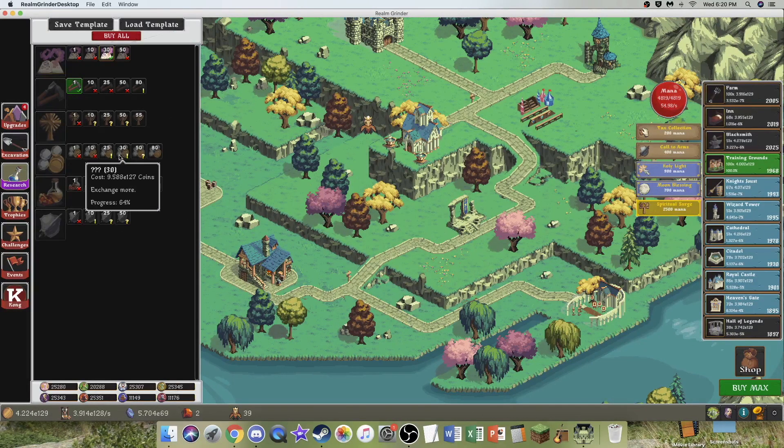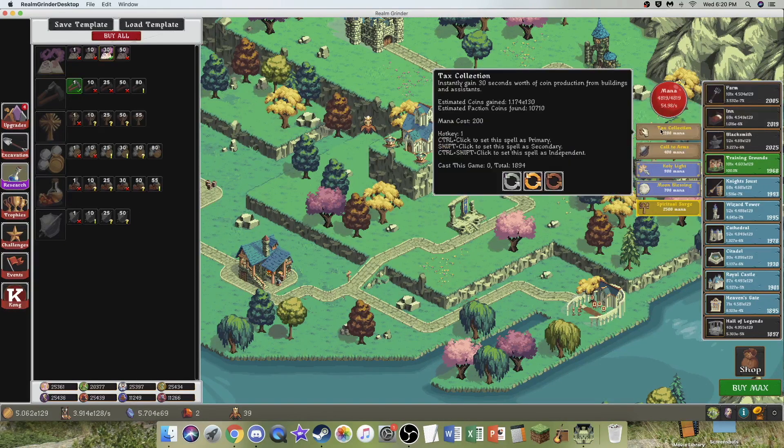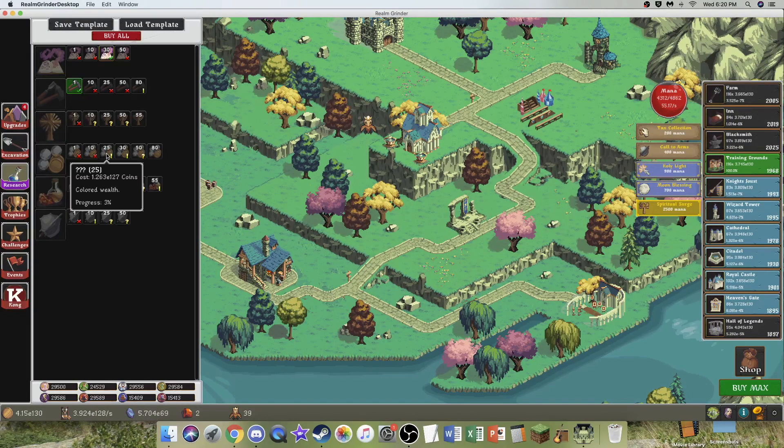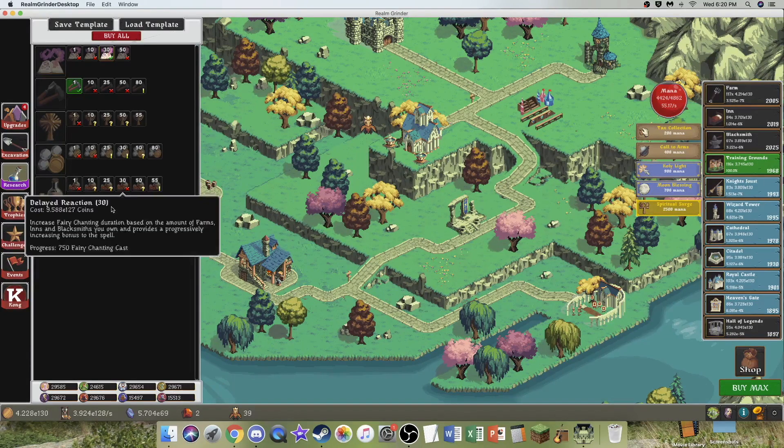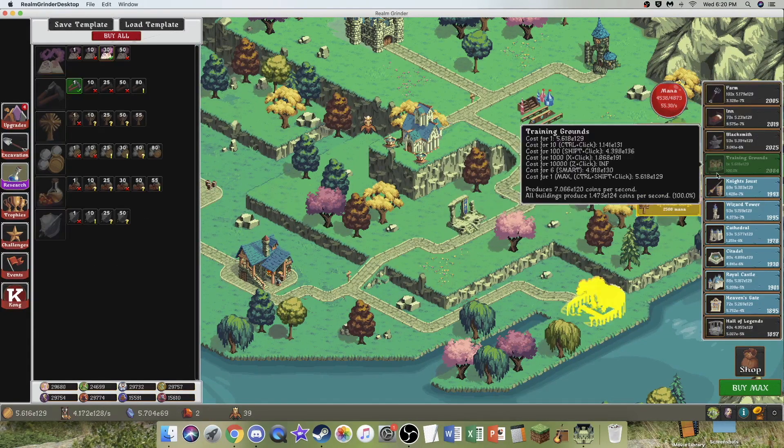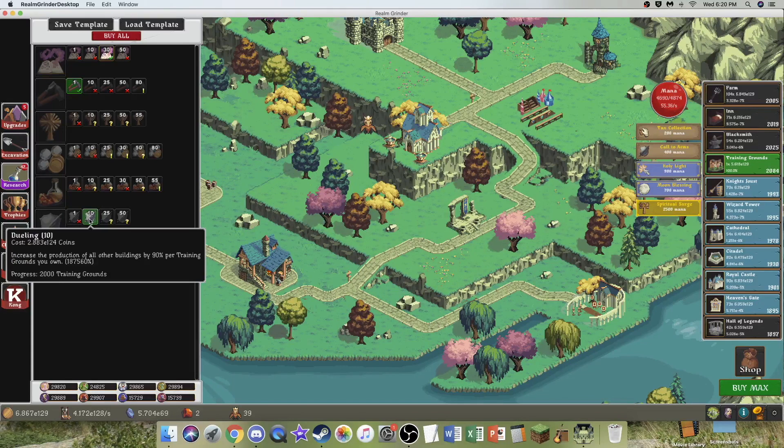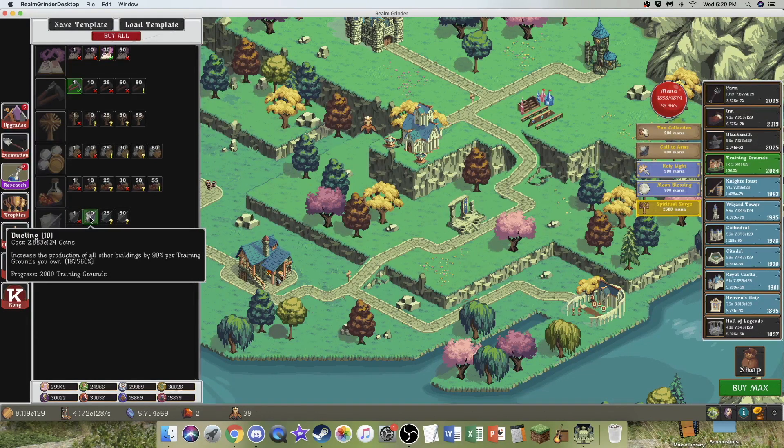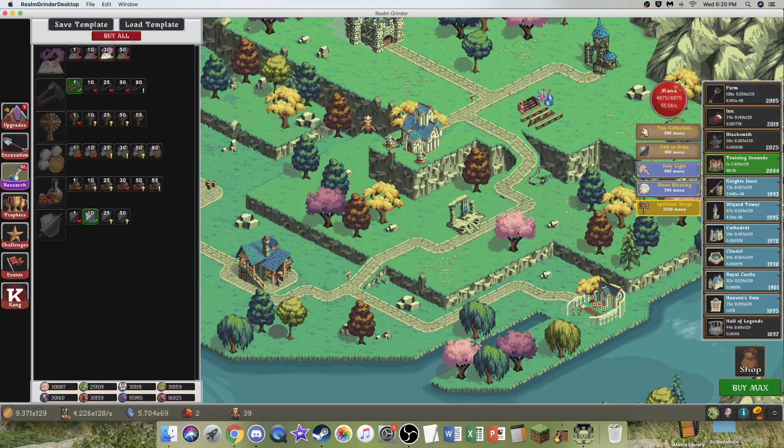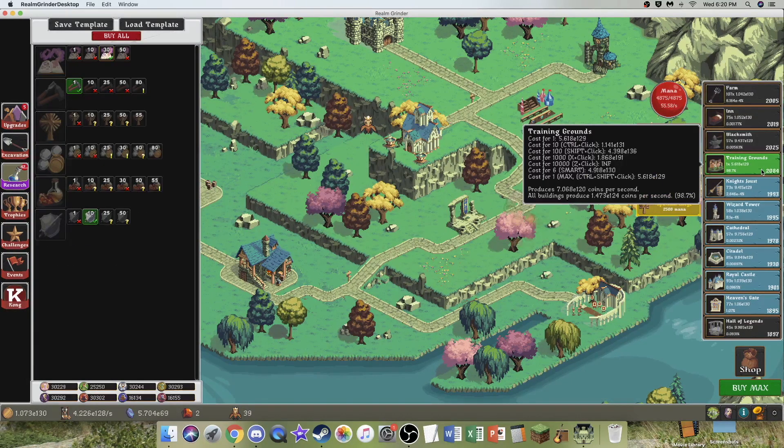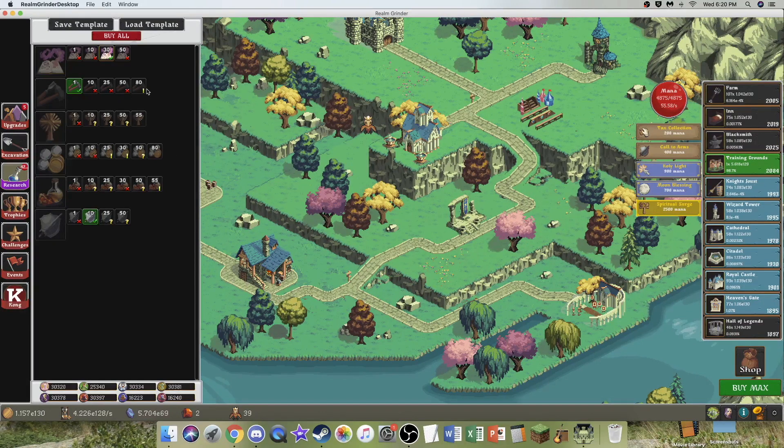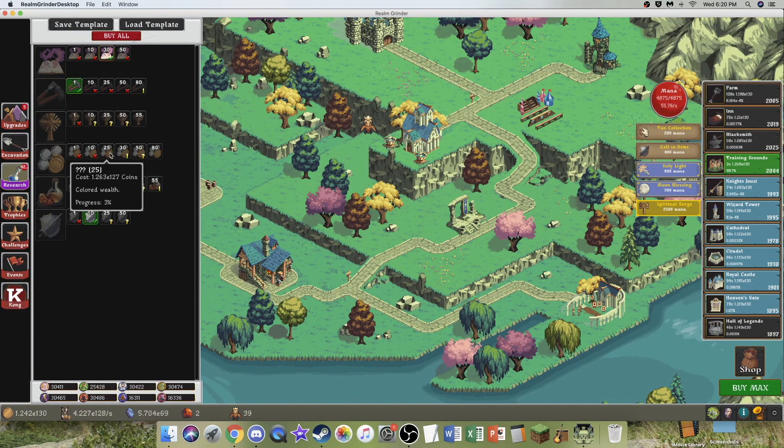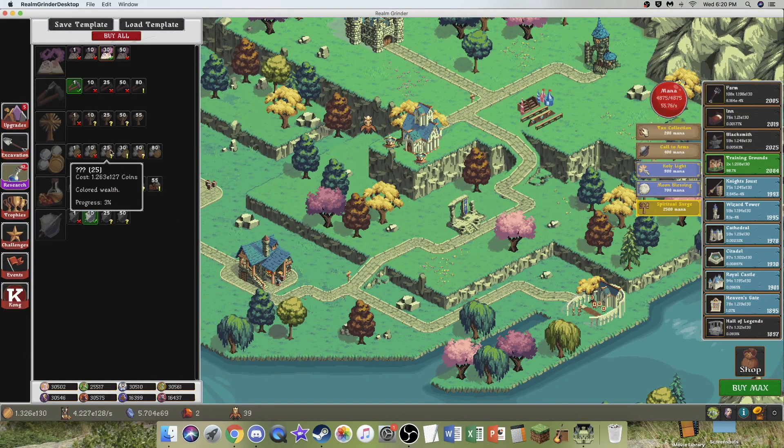It's annoying. I'm not exactly sure what the color of Wealth is. Is it like Tax Collection? No. Dueling - increased production of all other buildings by 90% per training ground you own. So that's actually very weak. Considering I only went from 100% to 98.7%.